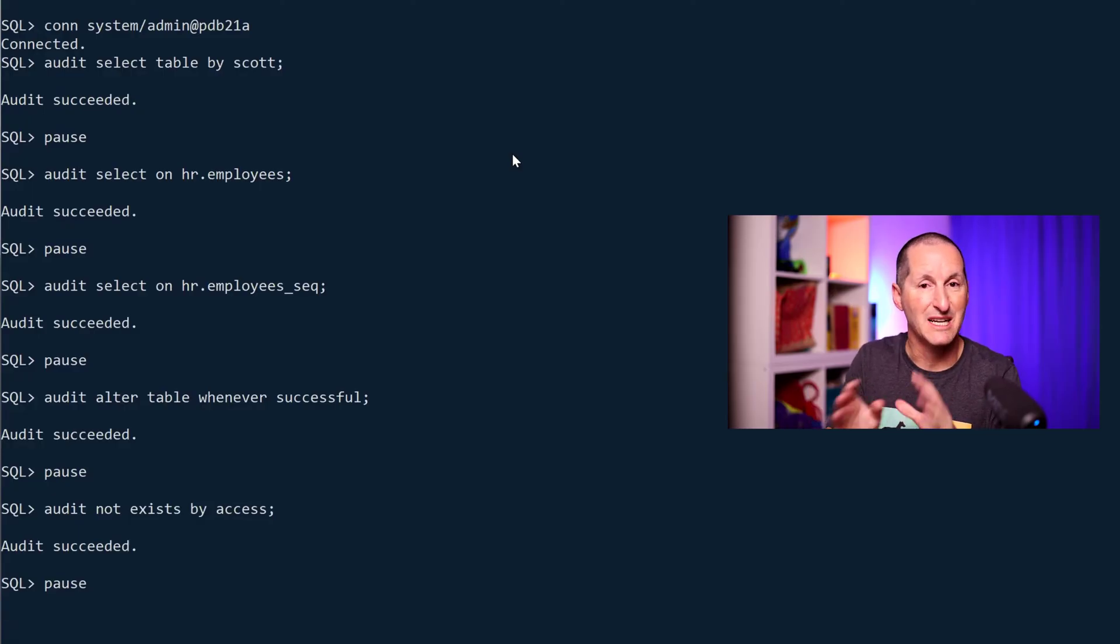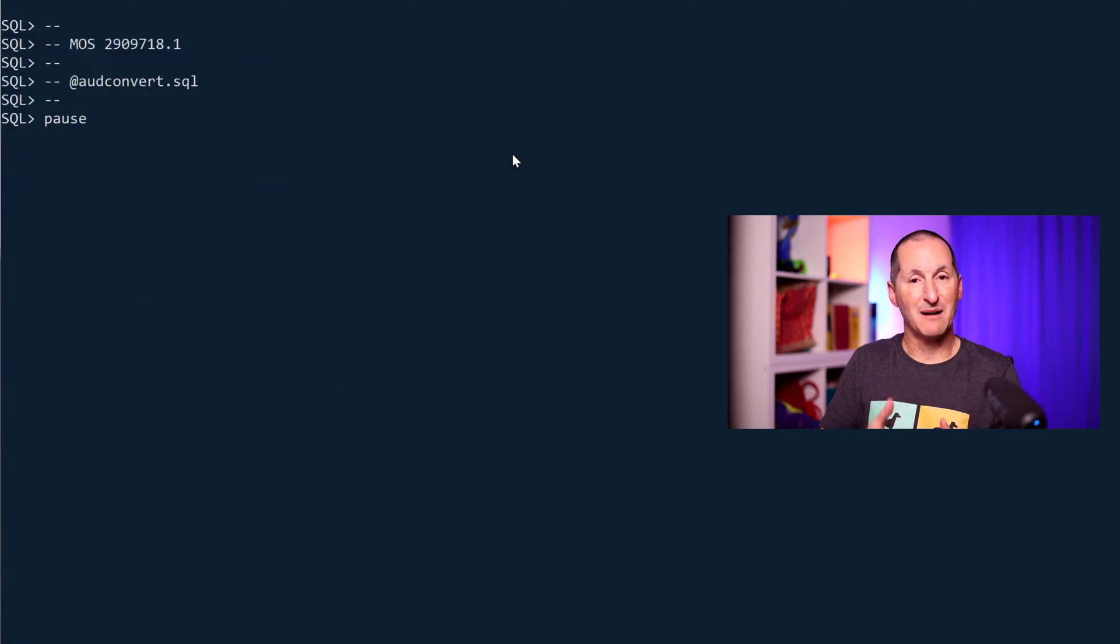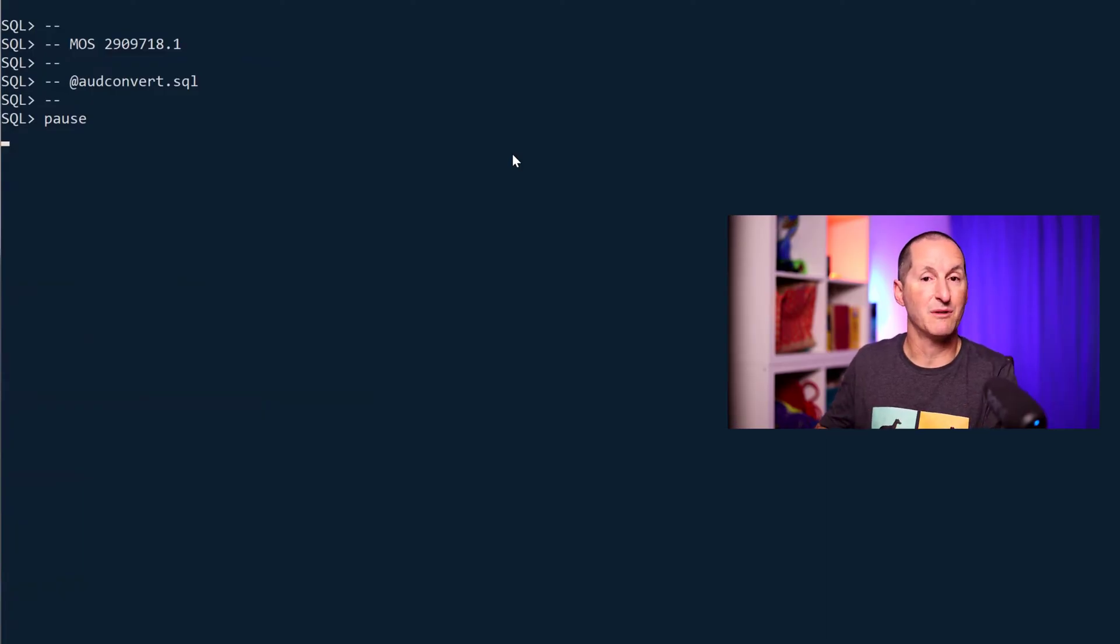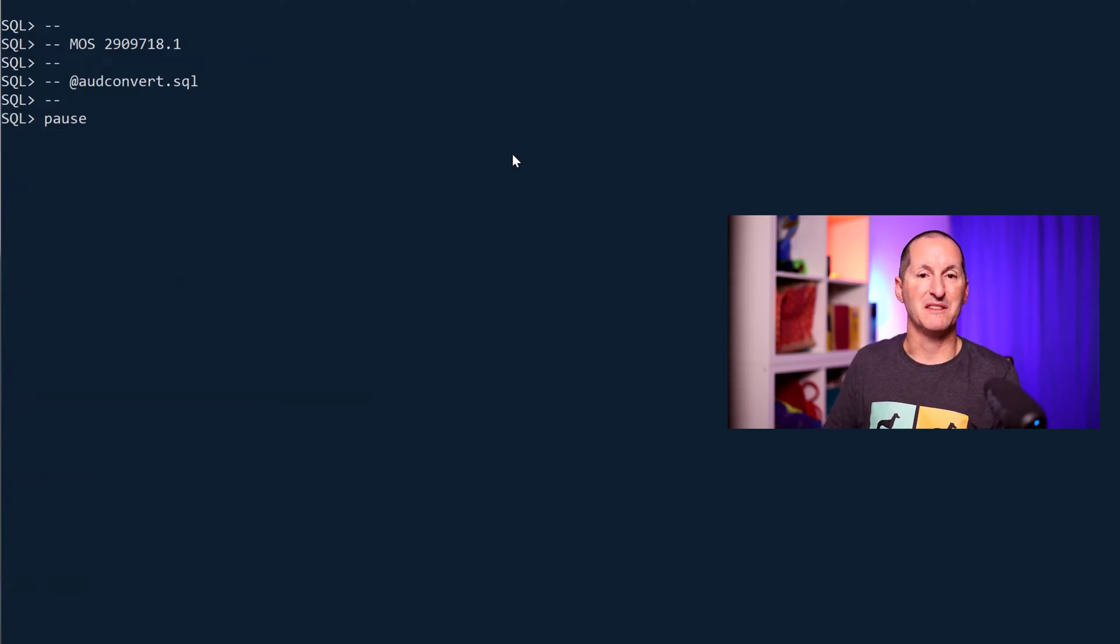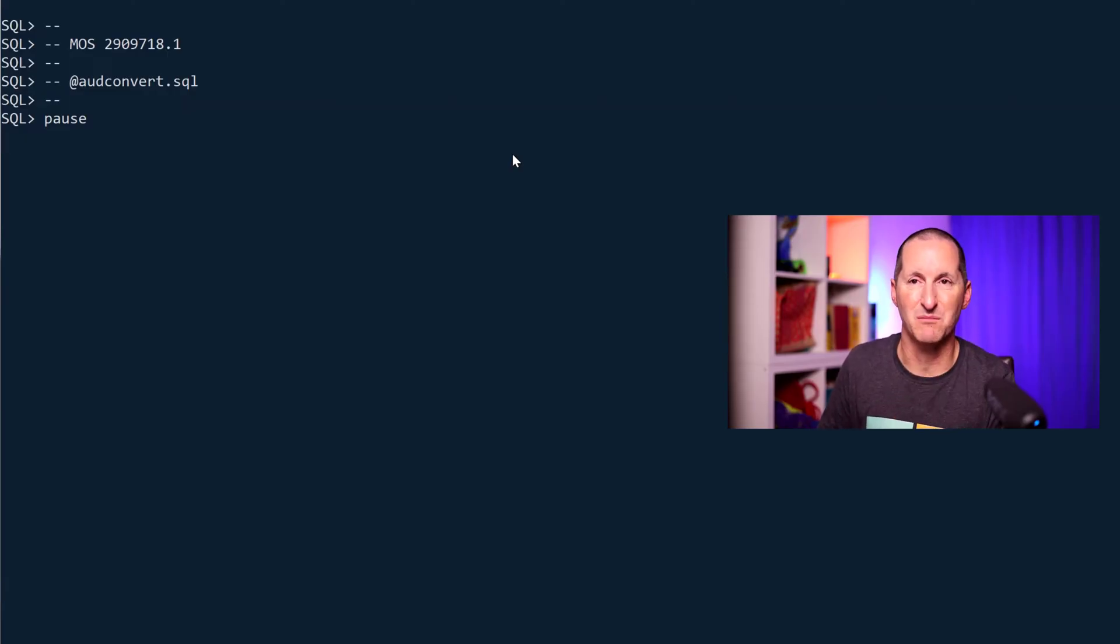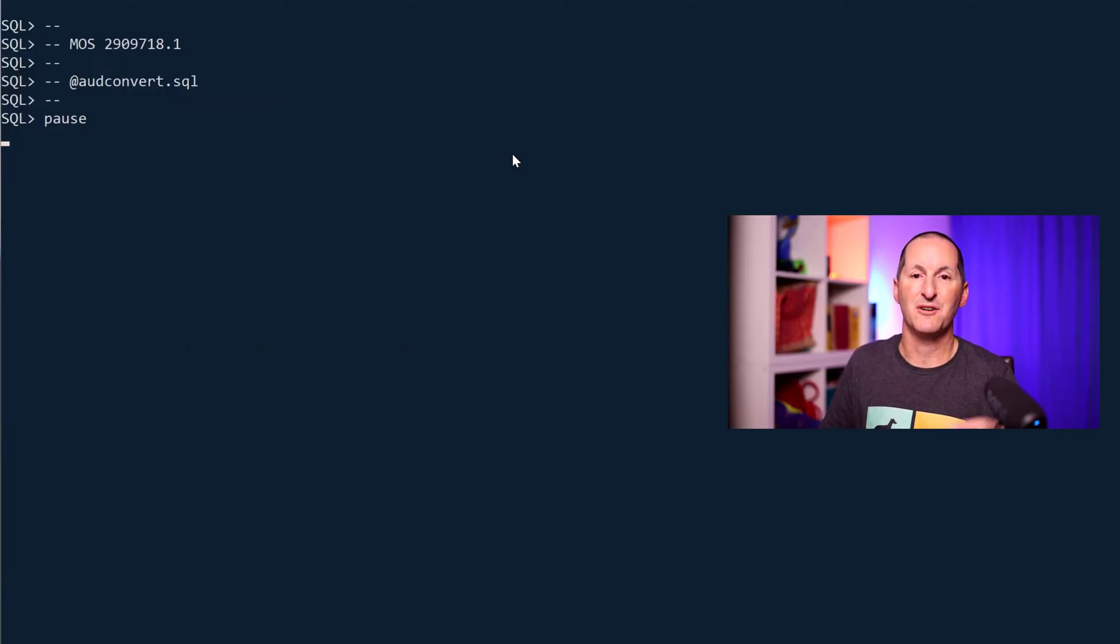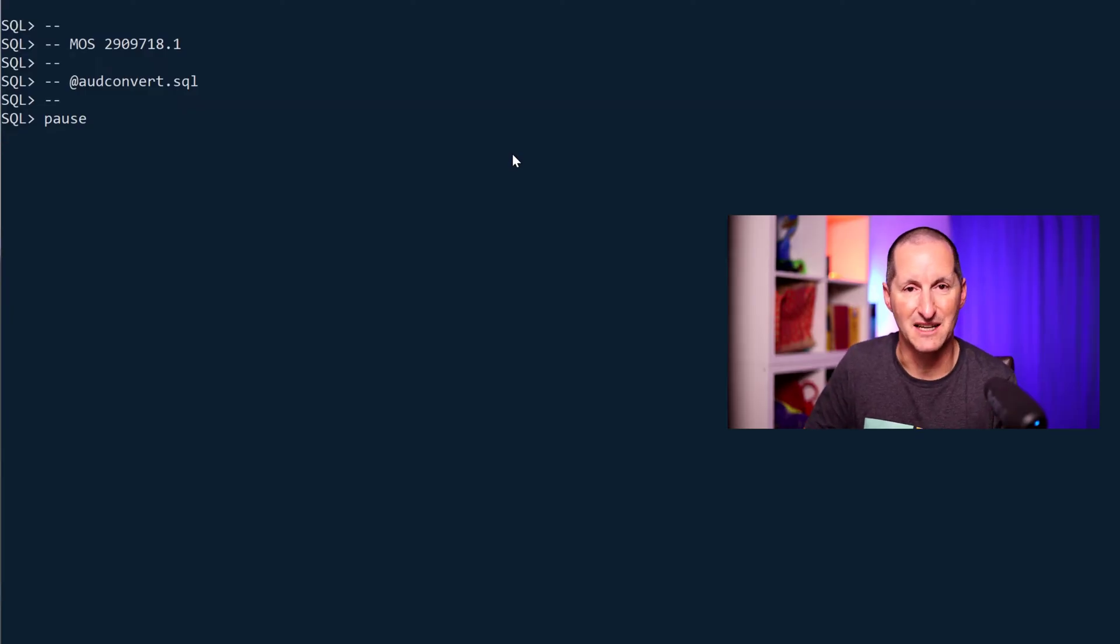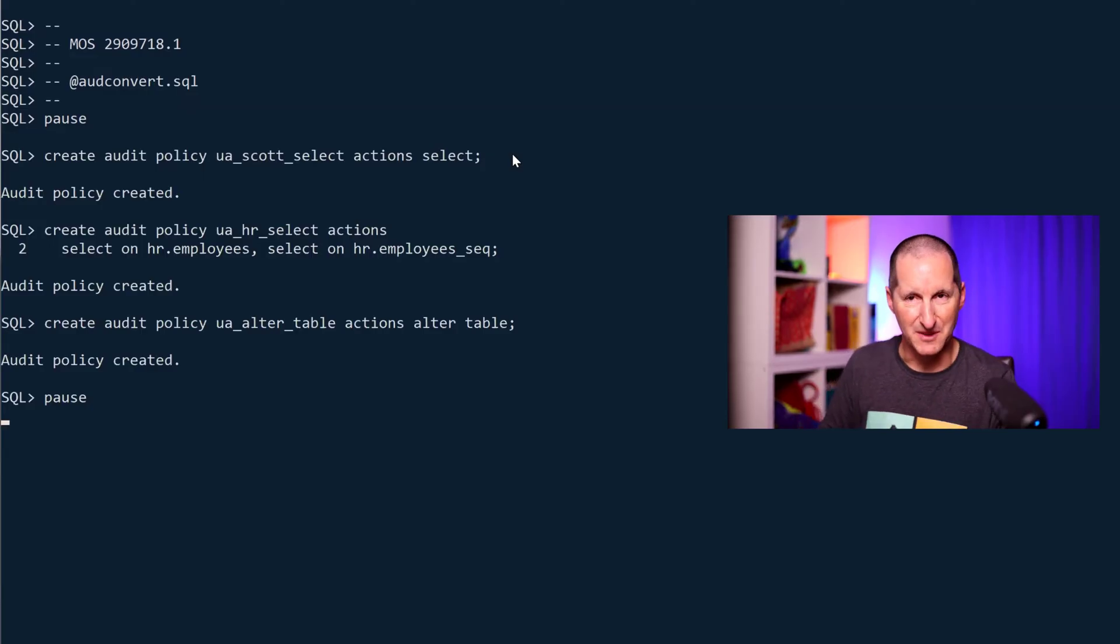When you come to migrate to Oracle 23 AI, if you upgraded, those five audit commands would be migrated over but you can't touch them. Our recommendation is rather than just leave them in place, convert them to the equivalent in audit policies which is unified auditing. If you head to MOS note 2909718, we give you a script. It'll go read your existing audit settings and convert them to the equivalent unified audit commands so you can do a nice easy migration.